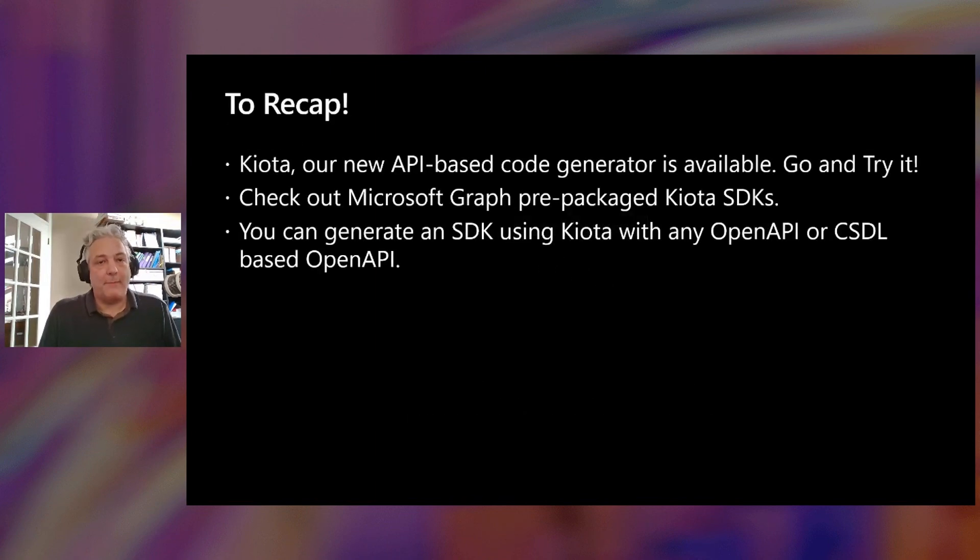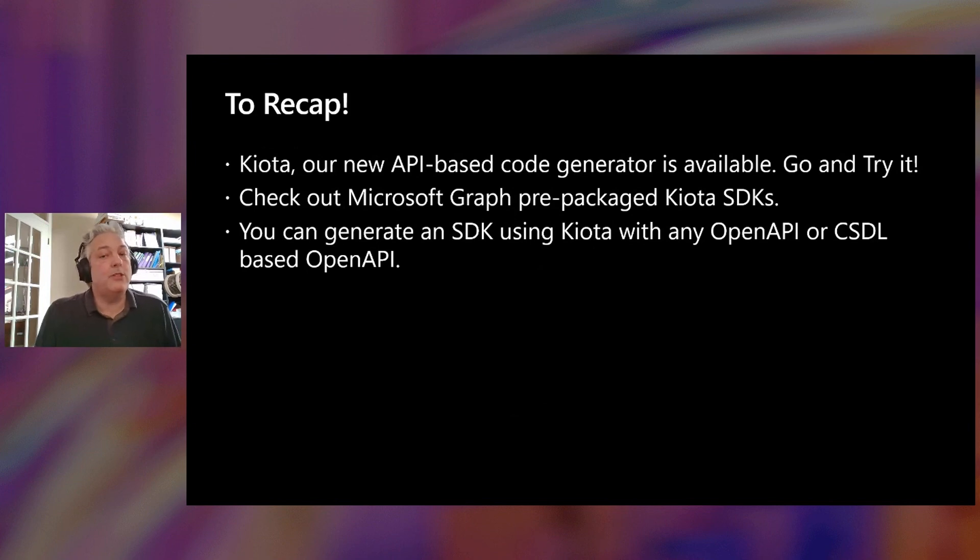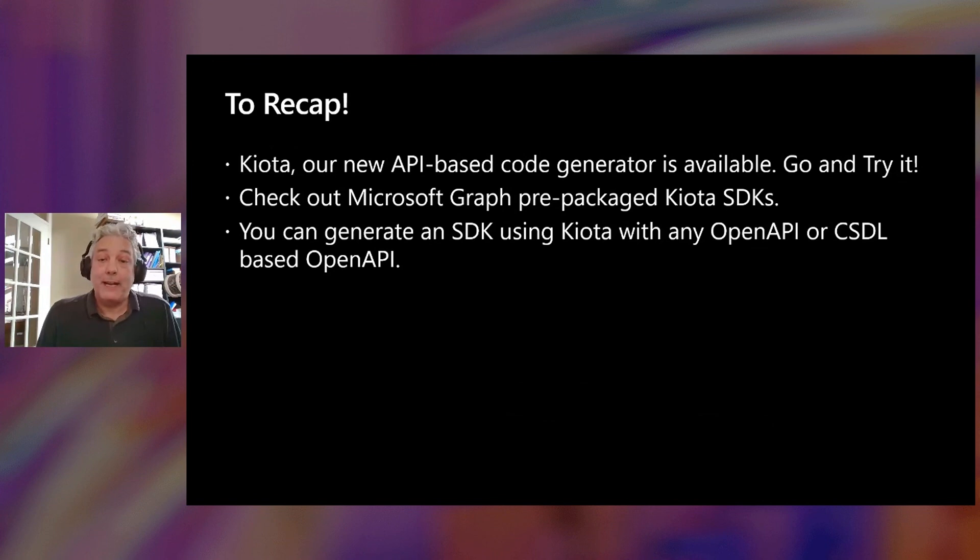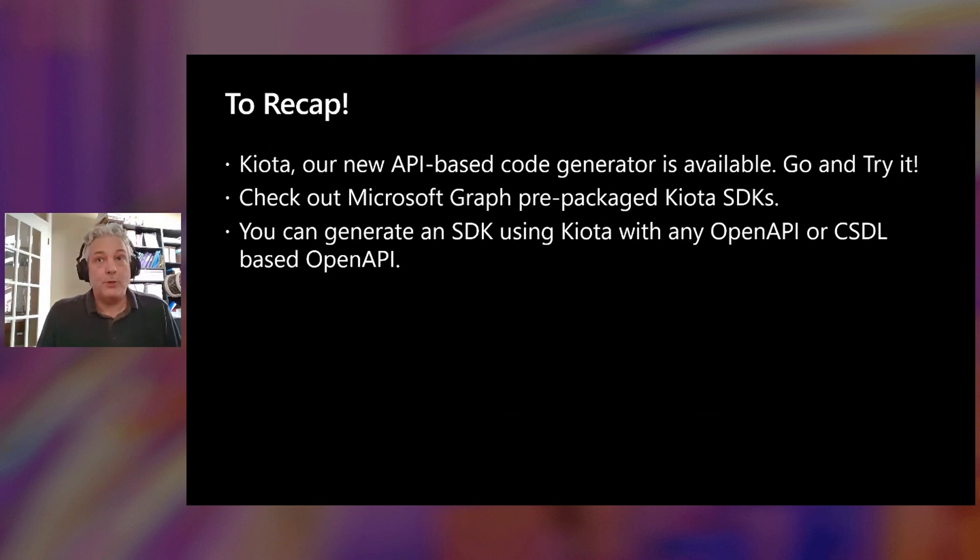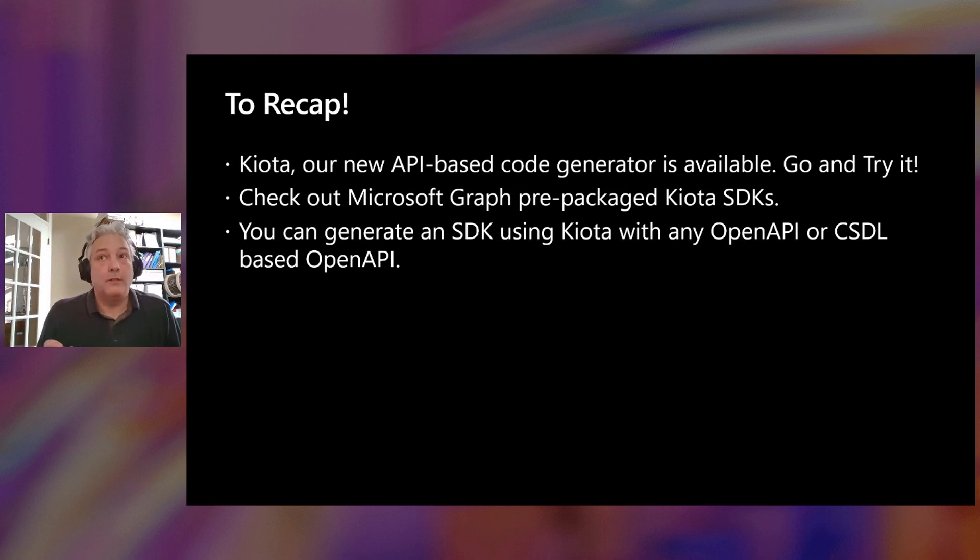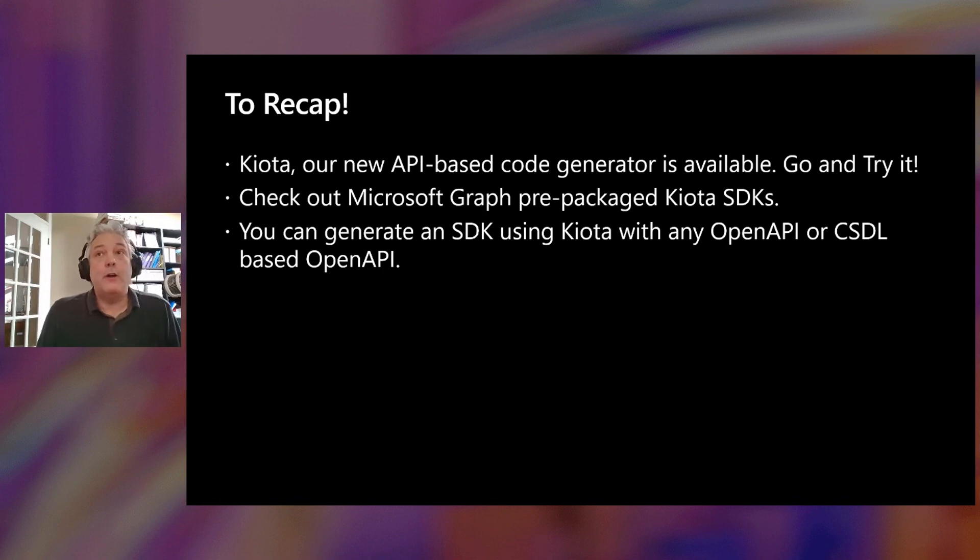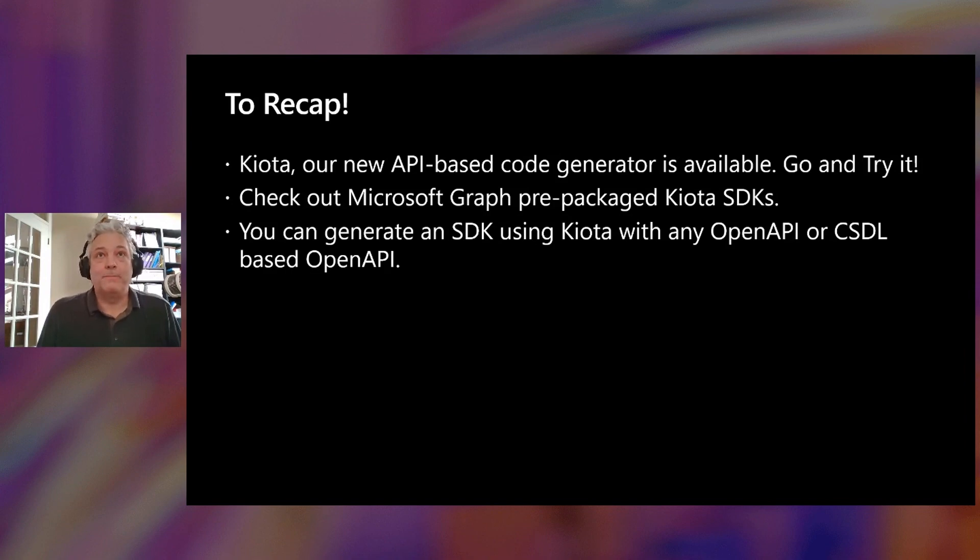So to recap, Kiota, our new API based code generator, it's available - go try it. Check out our Microsoft Graph prepackaged Kiota SDKs that are currently in preview and give us your feedback. You can really impact the way that we are going to deliver those finally when they come out later this year. And try using it yourself to generate an SDK for your own APIs and give us feedback on that too. Thank you very much.